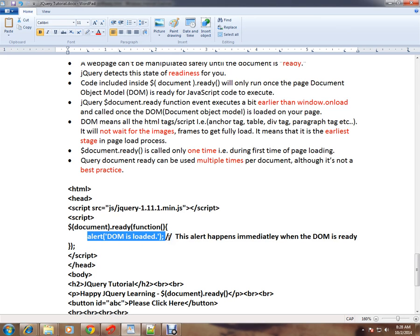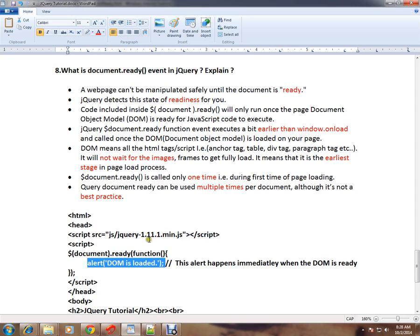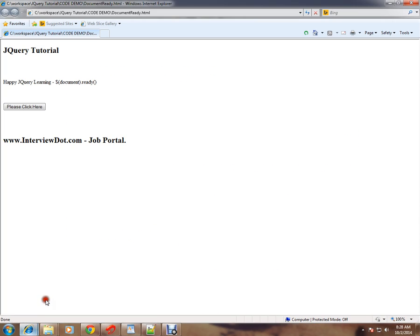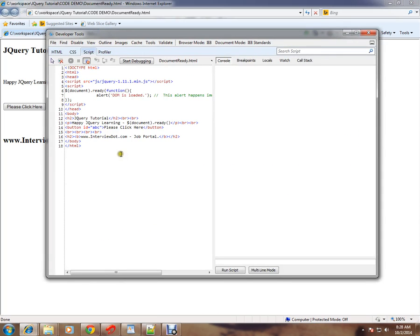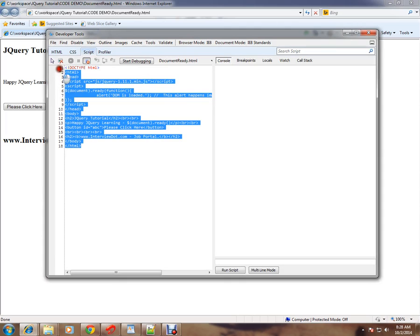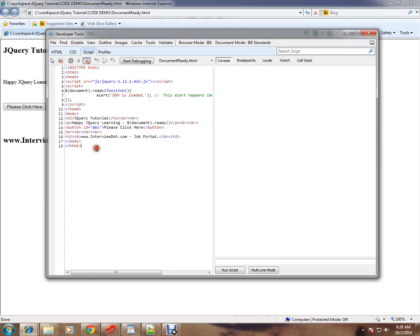Let me show you the code and demo. So this is the code, a very simple HTML page.